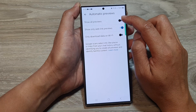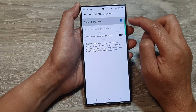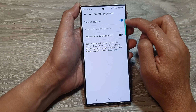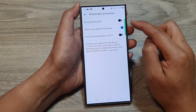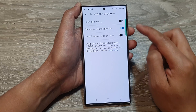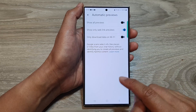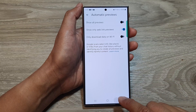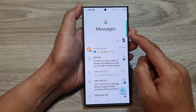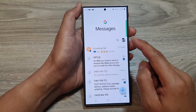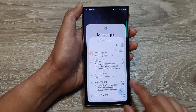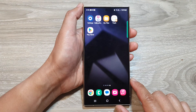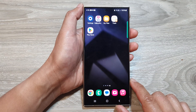Tap on show all previews, then tap on the toggle button to turn on or switch off show all previews. After that, you can tap the back key to go back to your messages, or tap the home button to return to the home screen.